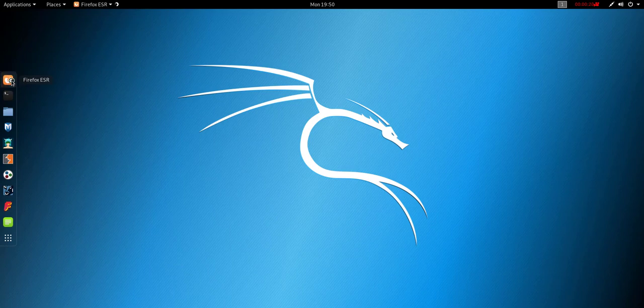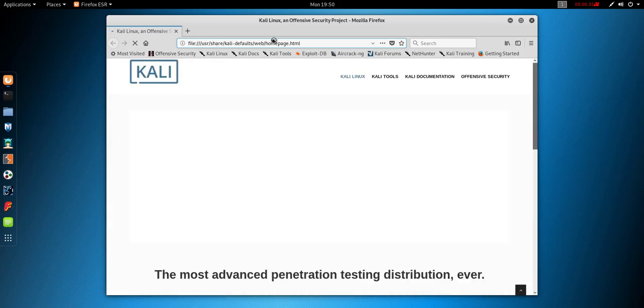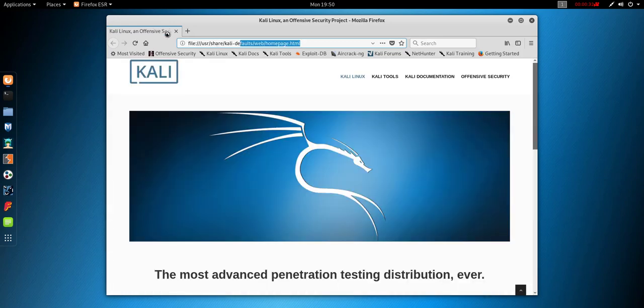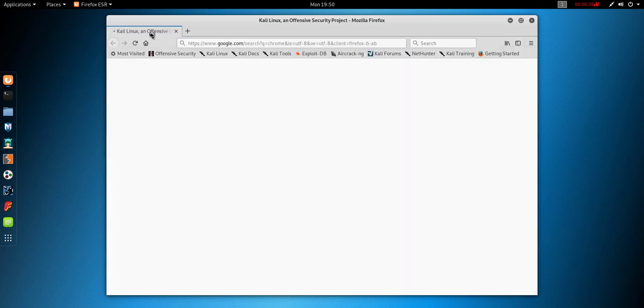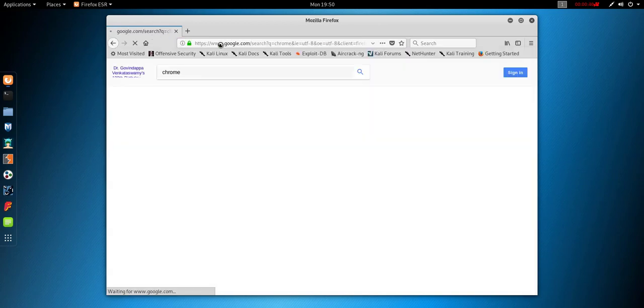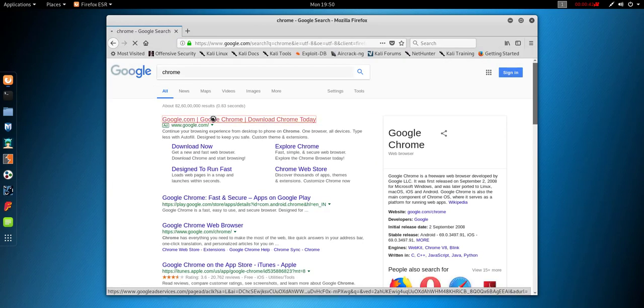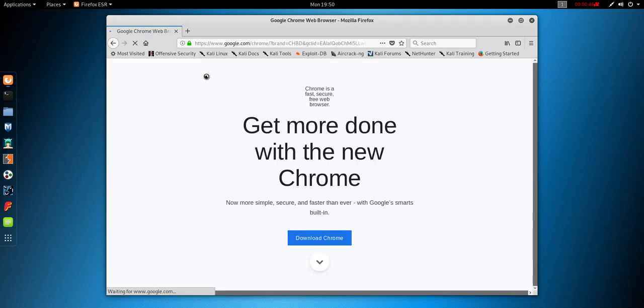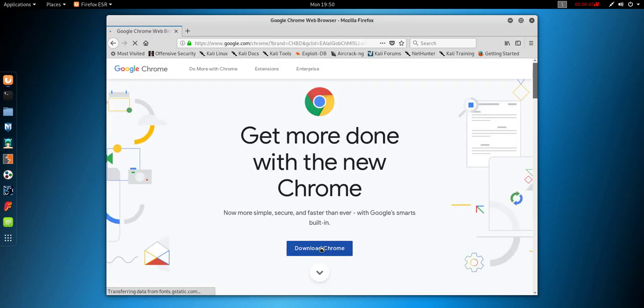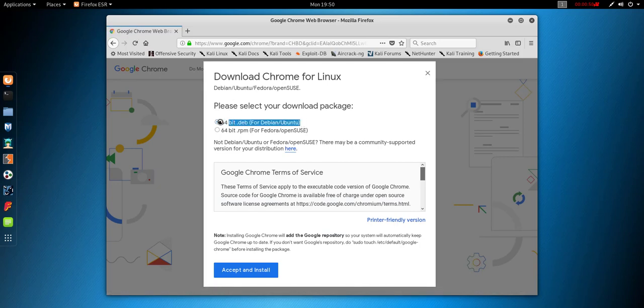Open Firefox and type google.com. You may simply click Chrome and hit on the first link. Now click on download Chrome and select the package. I installed the 64-bit Debian package.